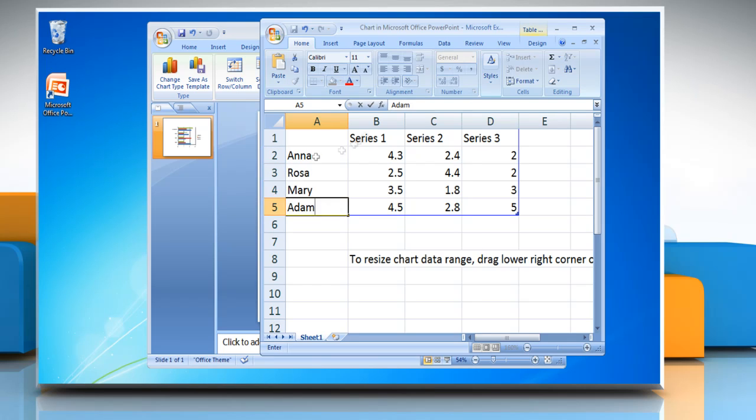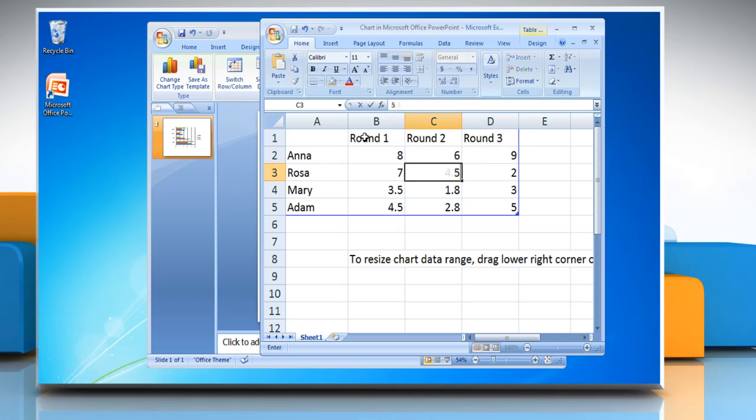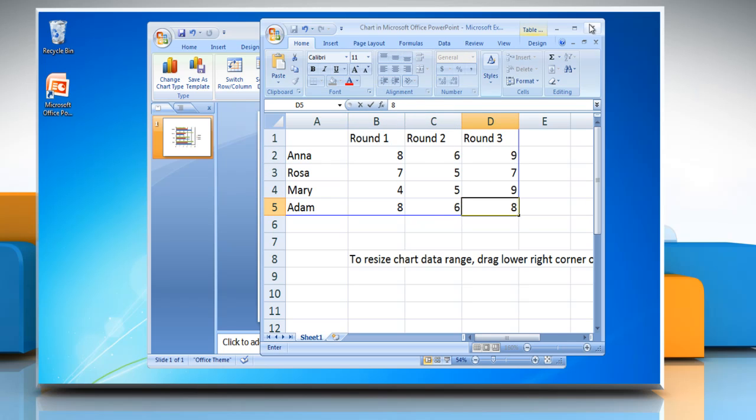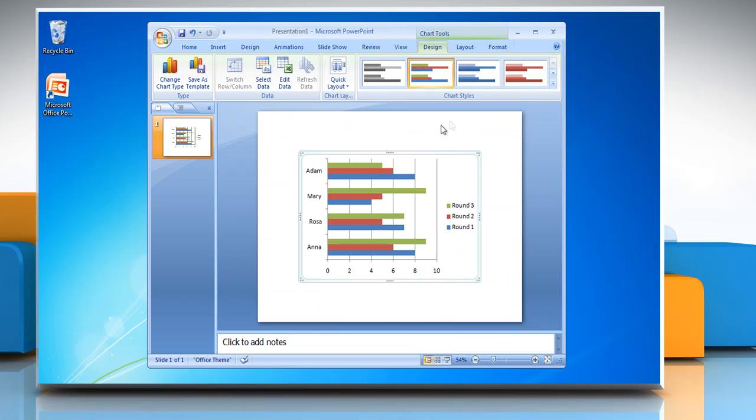Change the values you want in your data sheet. Close Excel and now you are back to Microsoft PowerPoint 2007.